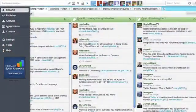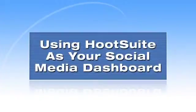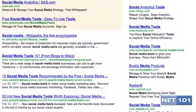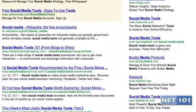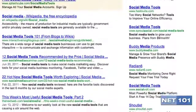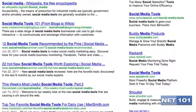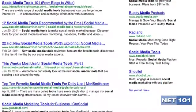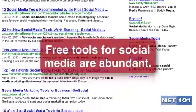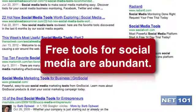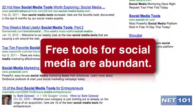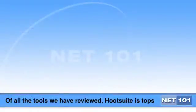Using Hootsuite as your social media dashboard. When you first get started in social media, it can be very confusing. There are multiple websites that you both have to read and post to, and people that you should pay attention to, and people that you don't. The good news is that there are many tools available to make this process easier. I've tried many of them, and the one that I have settled on is Hootsuite.